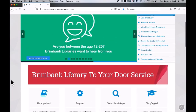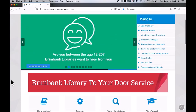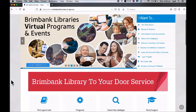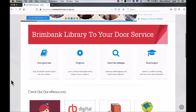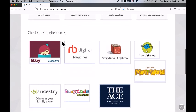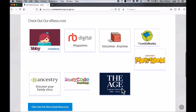Today we're going to look at how to access The Age using your library membership. On the Brimbank Libraries website, just scroll down to check out our e-resources and click on The Age logo.